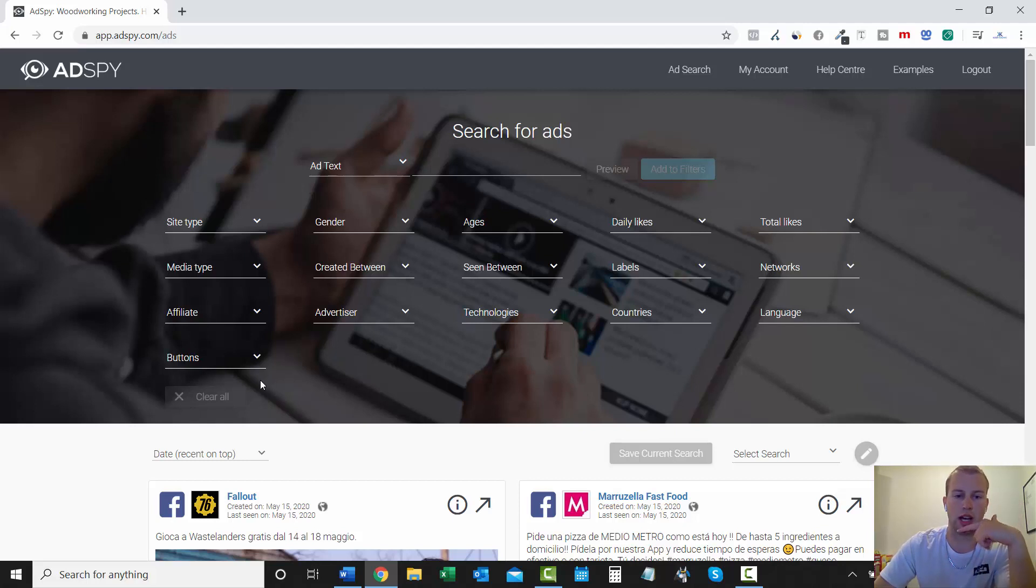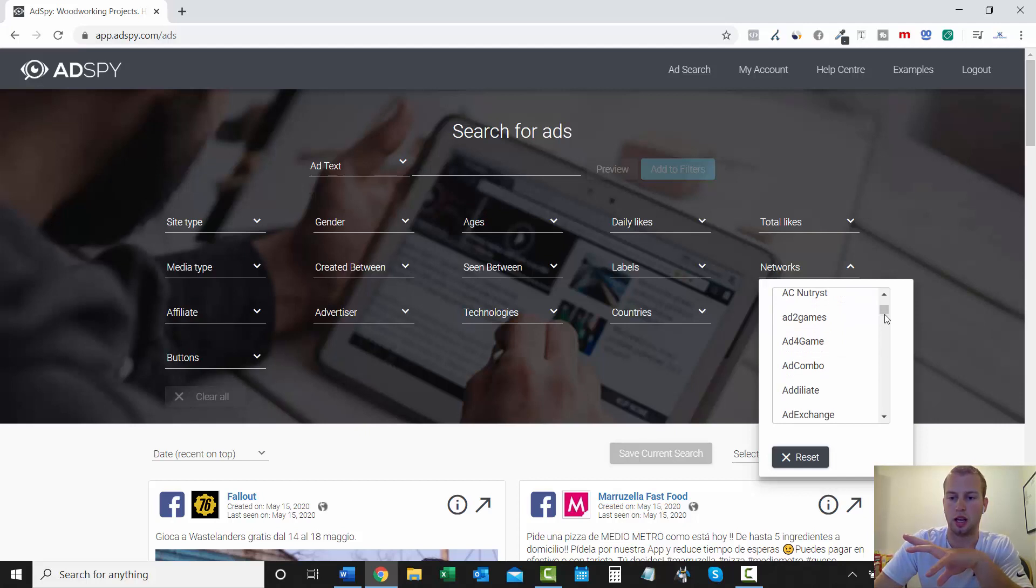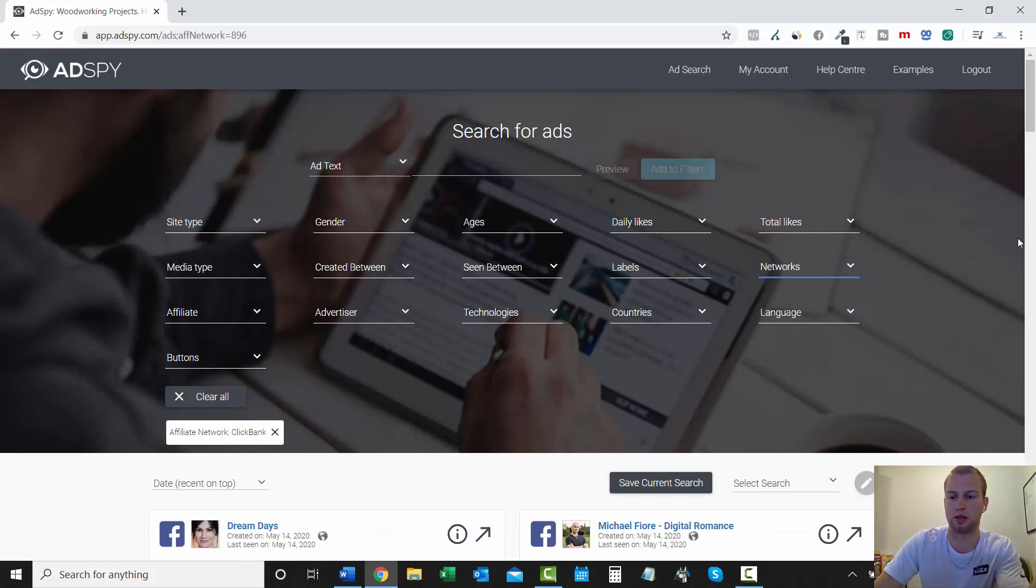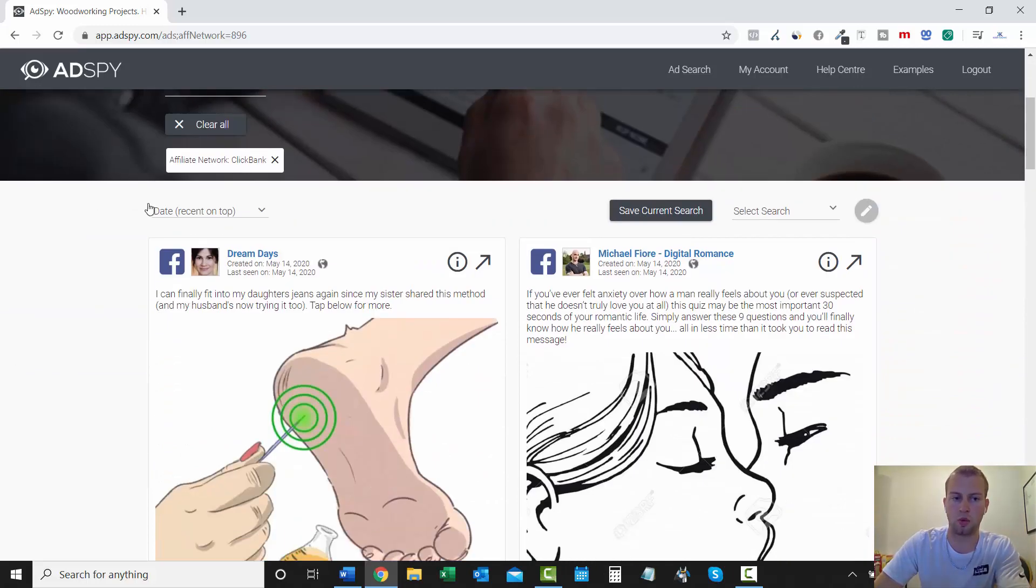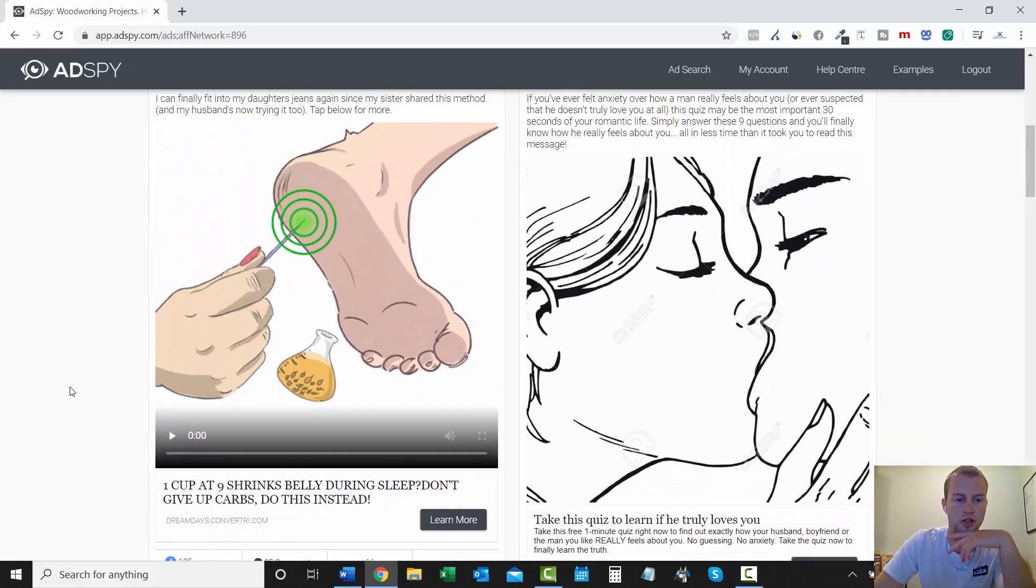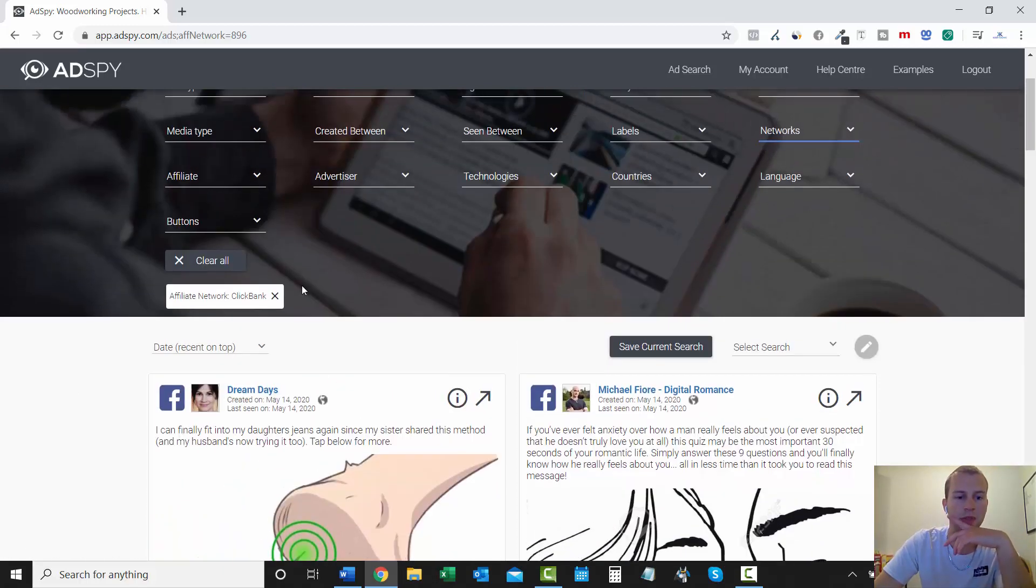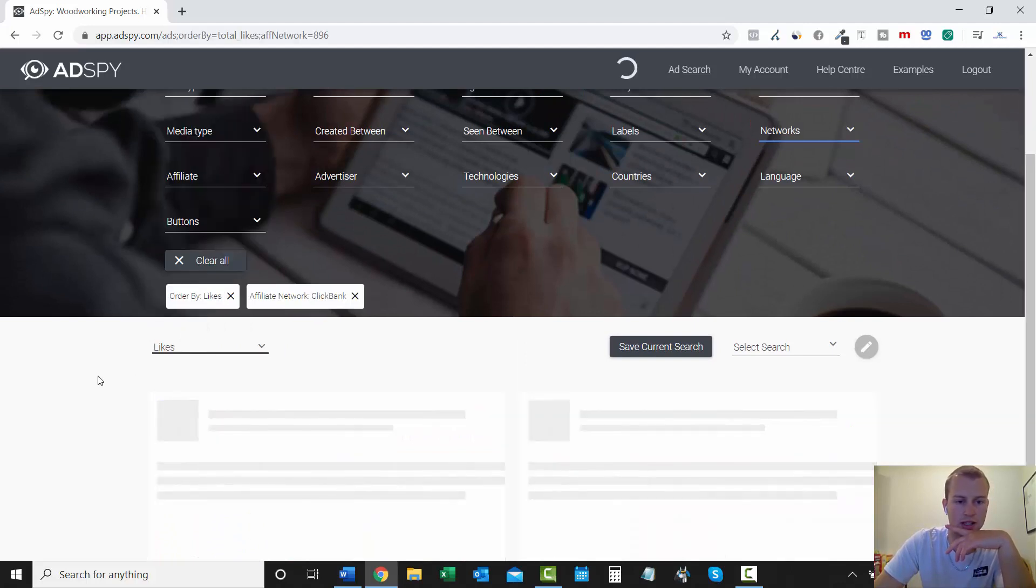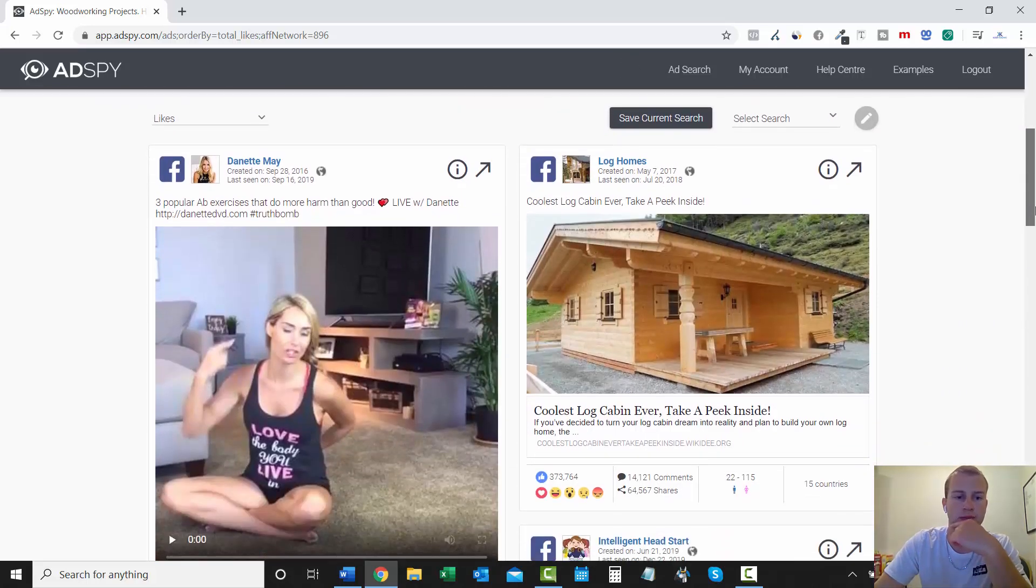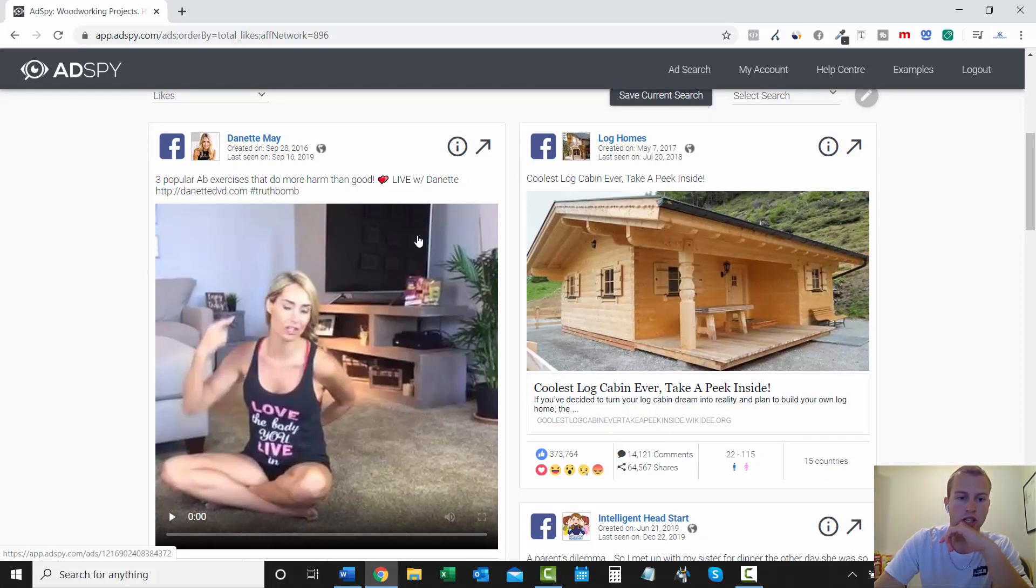So another thing that I like to do when I am thinking about creating a couple campaigns for Facebook. I come down here and I clear all the filters. And then I'll just choose a network. And I'll stick with ClickBank. Because I feel like ClickBank is the easiest for everyone to get into. So I'll use that for this example. I'll just choose ClickBank. And then I won't do date, recent on top. Because even though that's an interesting ad right there. I will come over here and just go by likes. So let's see who has the most likes on a ClickBank affiliate marketing campaign.